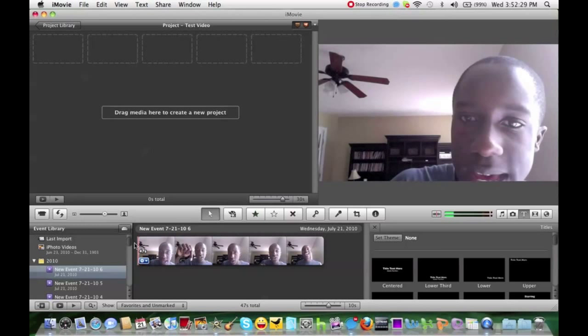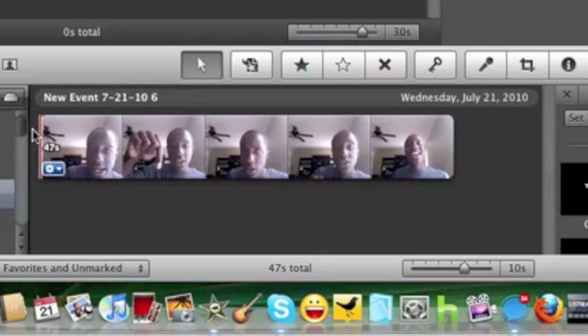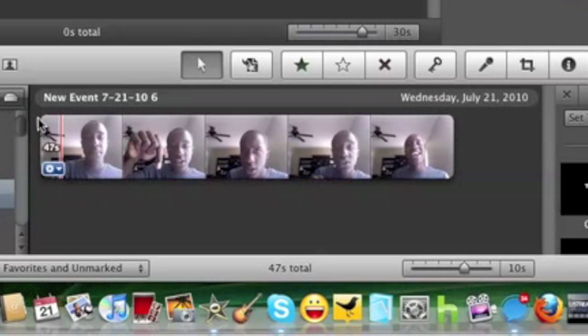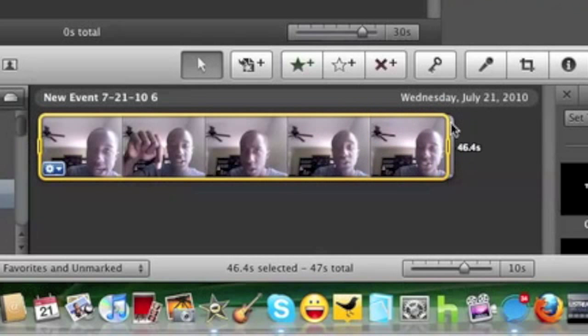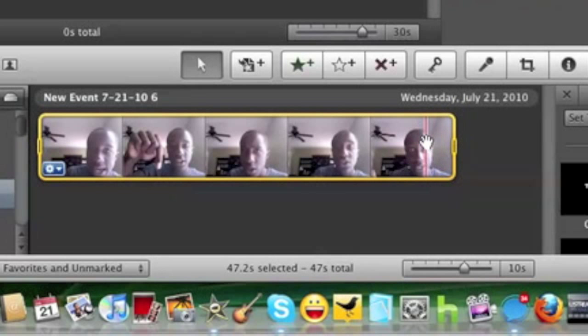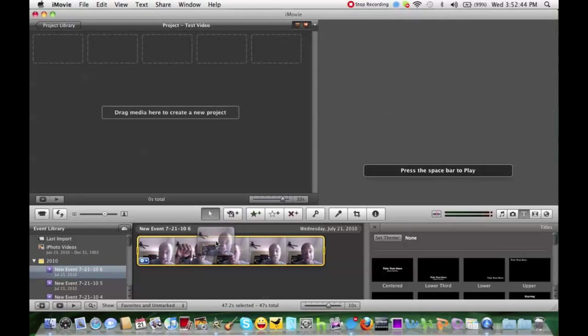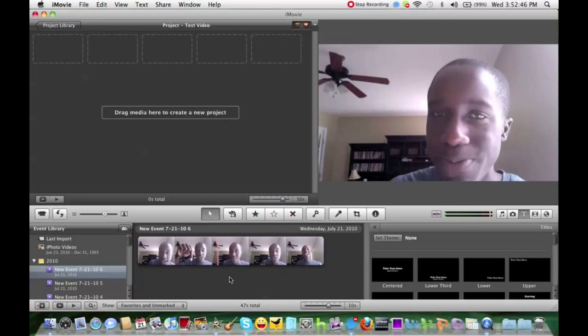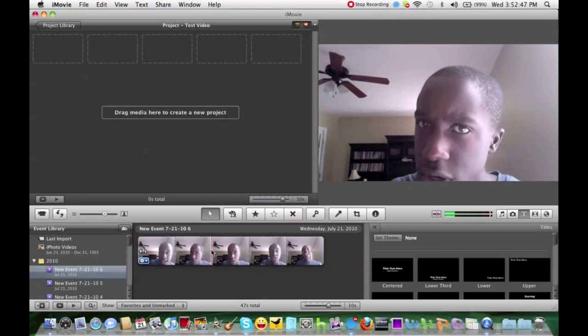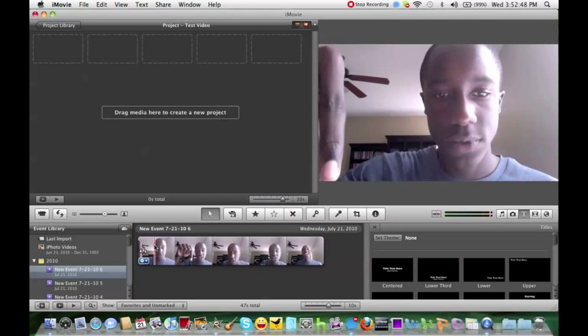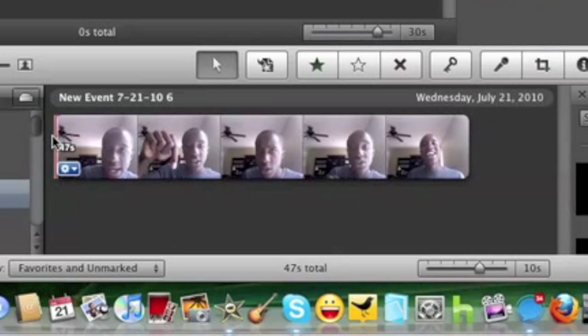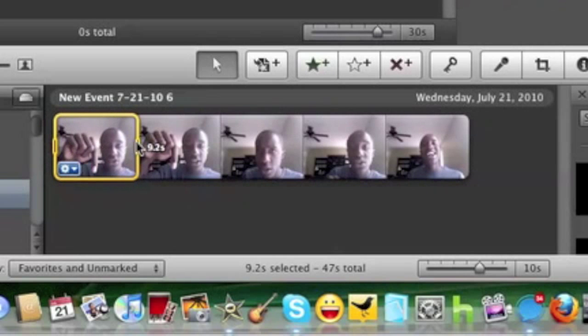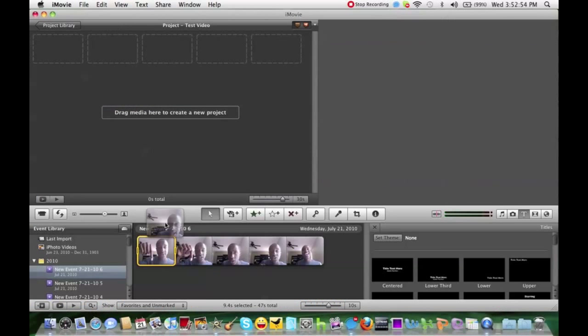So to connect your video or to drag your media into this area right over here, all you have to do is just click and drag. But what if there's a specific point in this video that you just want but you don't want the other parts of the video? All you have to do is the same exact thing: click, drag, drag.